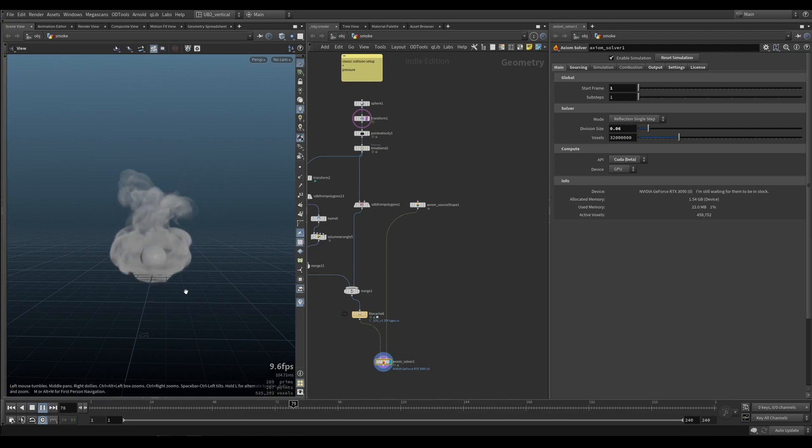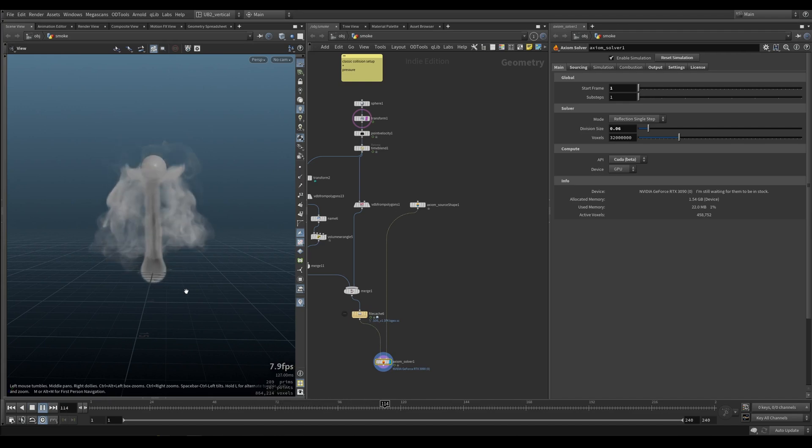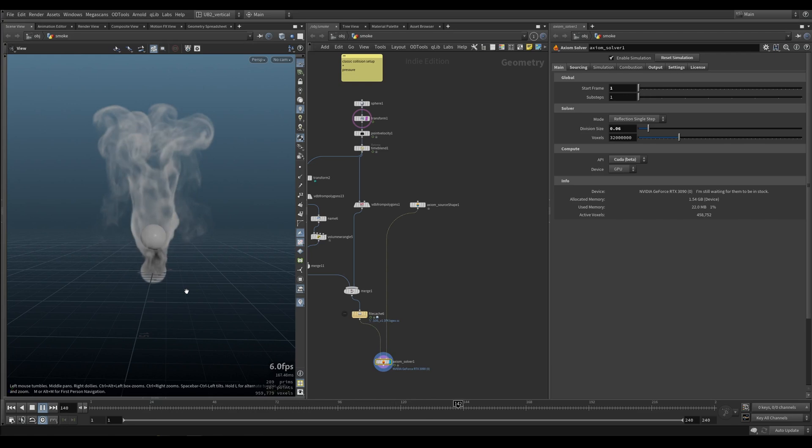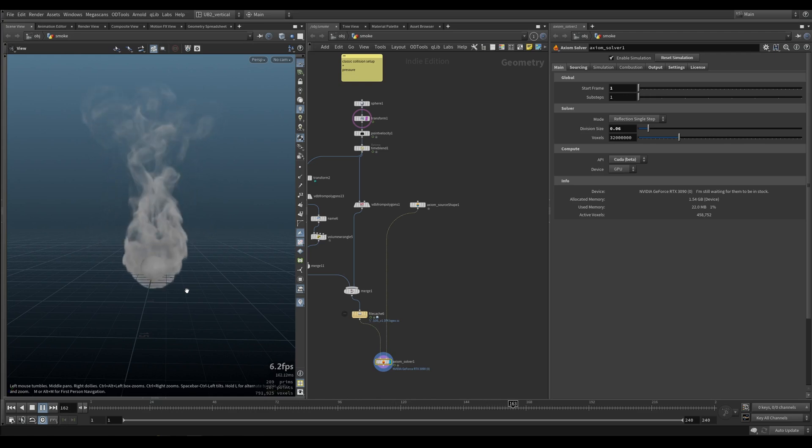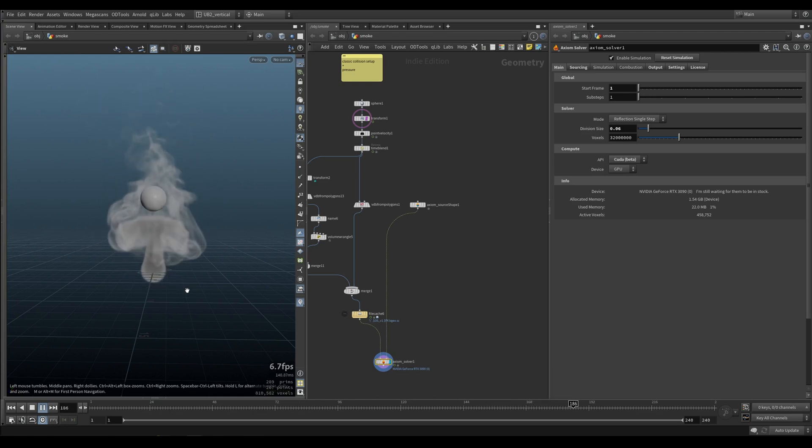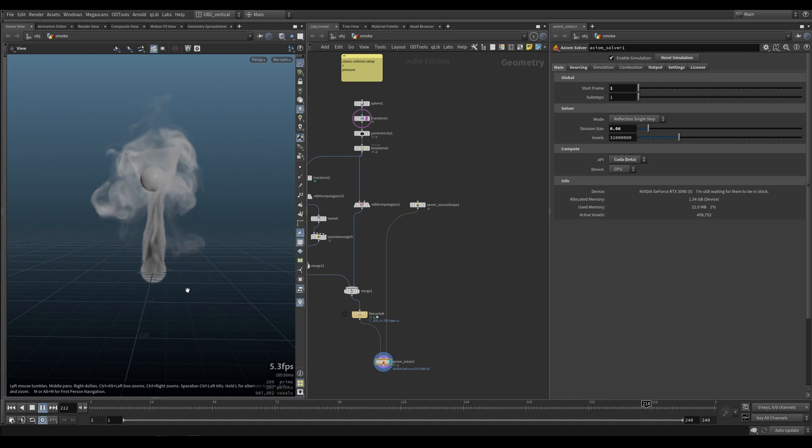Alright, so let's look at collisions now. I know we already touched on collisions, but this is kind of a follow-up to that. So you can see we have our sphere going up and down, and the collisions are looking pretty good.